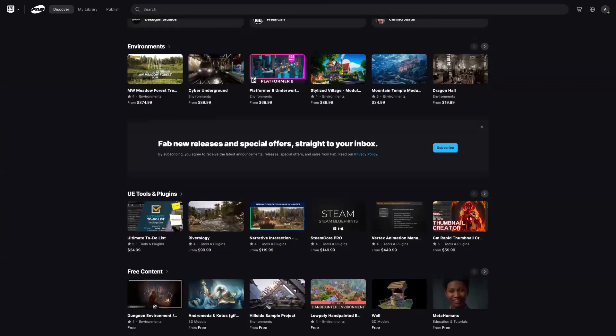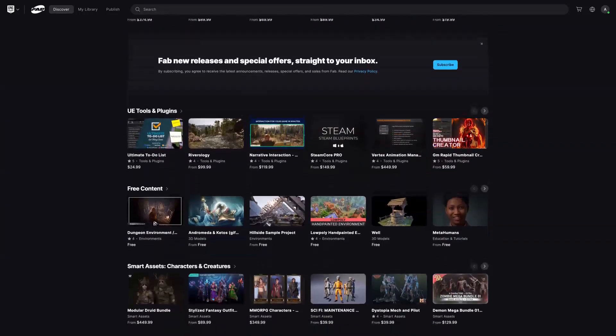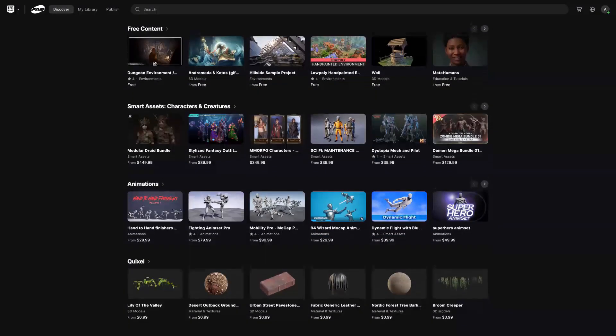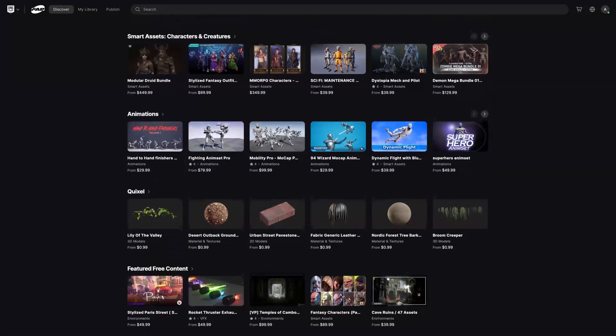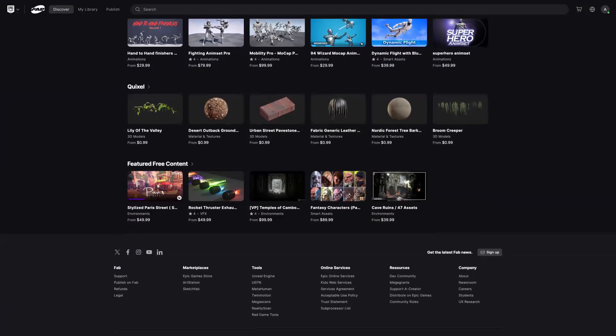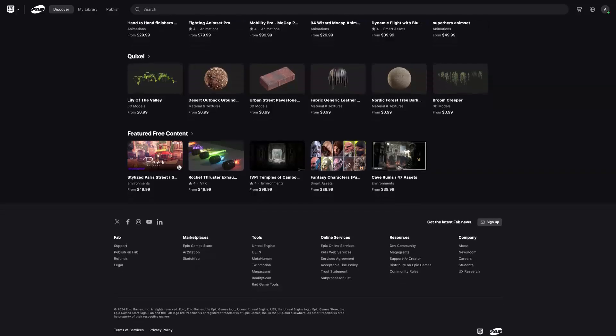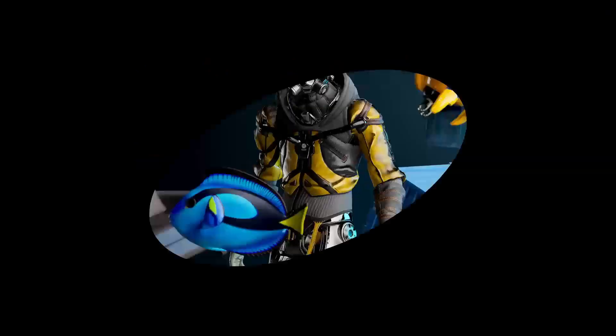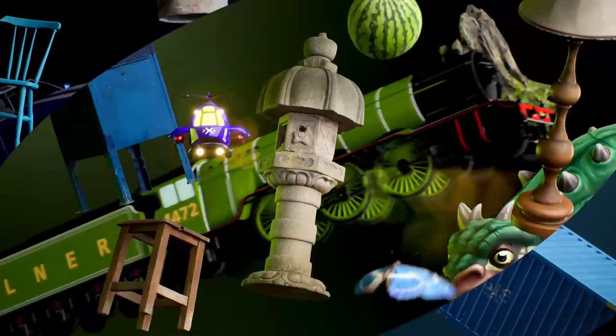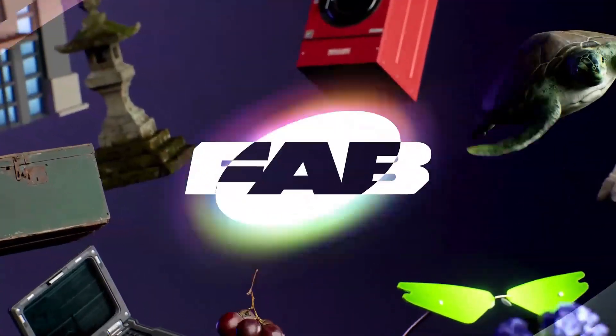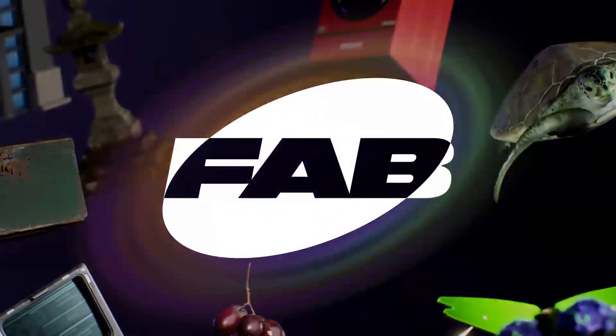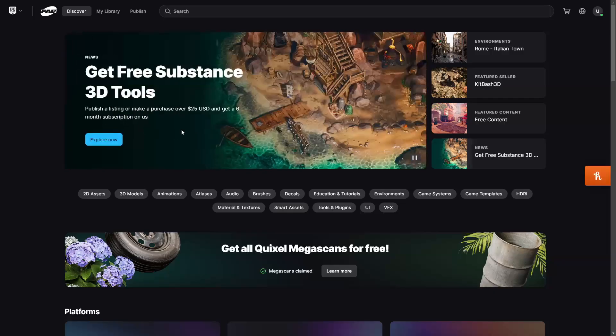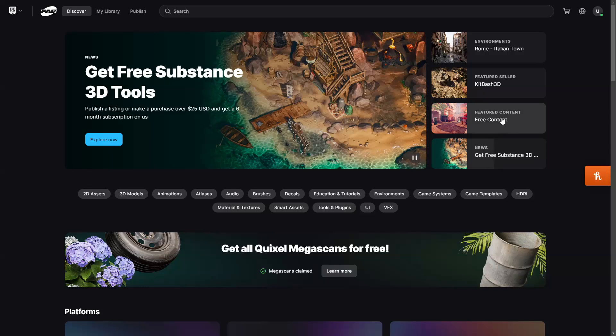They're going to be making a cross-section of the Megascans library free to all users, regardless of which engine or platform they are using. This starter pack will basically contain more than 1500 hand-picked assets, including a variety of popular 3D assets, plants, trees, surfaces, decals.